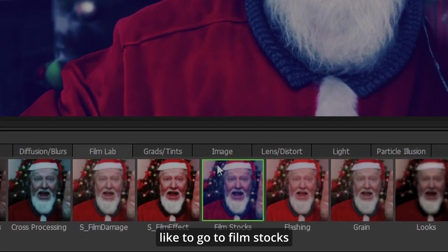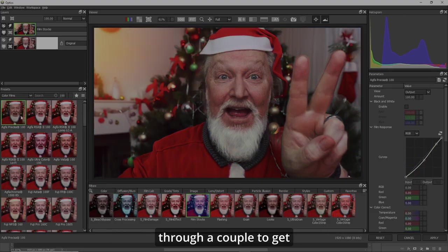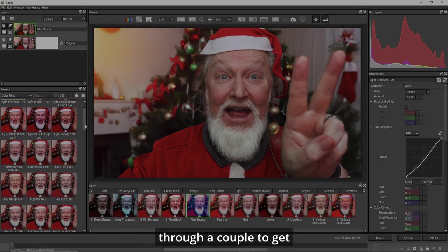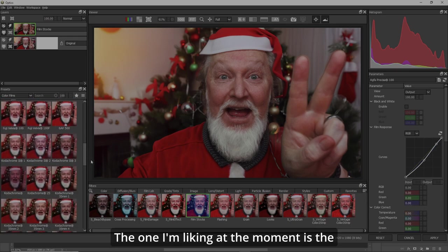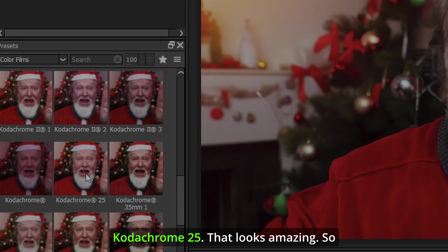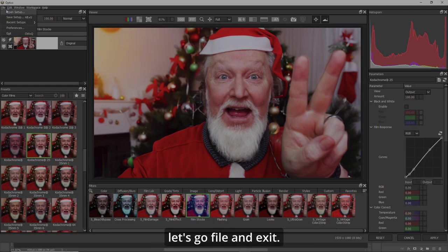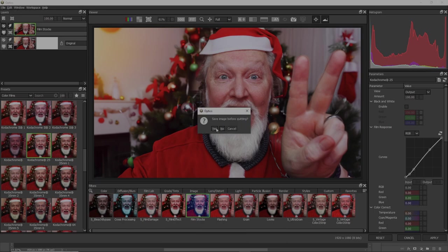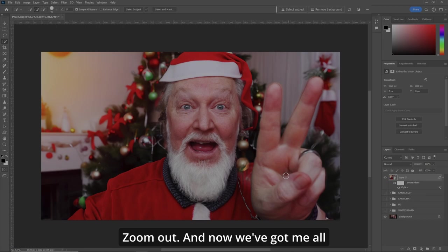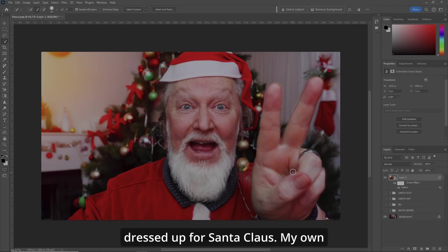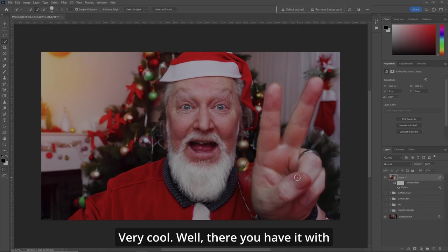Once we're in here, I like to go to Film Stocks, change it to color films, and just go through a couple to get that professional kind of look. The one I'm liking at the moment is the Kodachrome 25 — that looks amazing. So let's go File and Exit, save our image, zoom out. And now we've got me all dressed up as Santa Claus for my own personal greeting card.